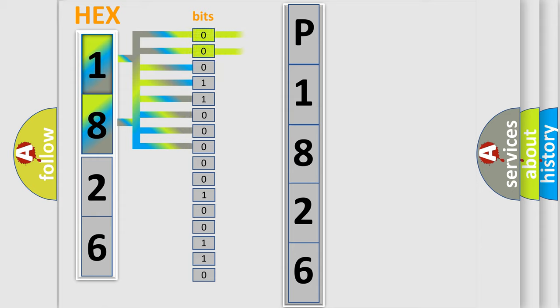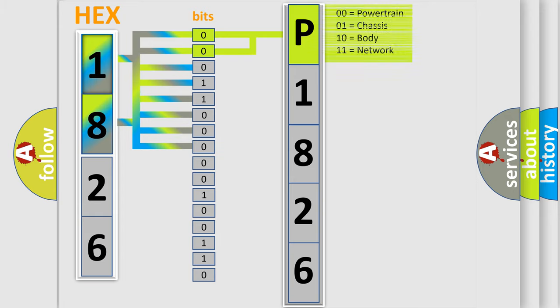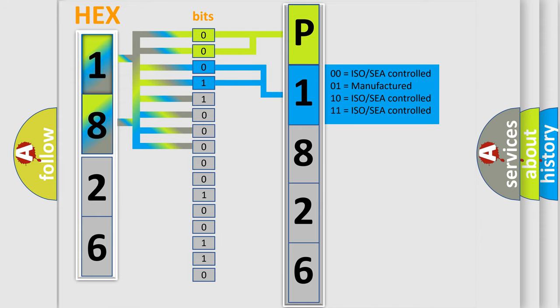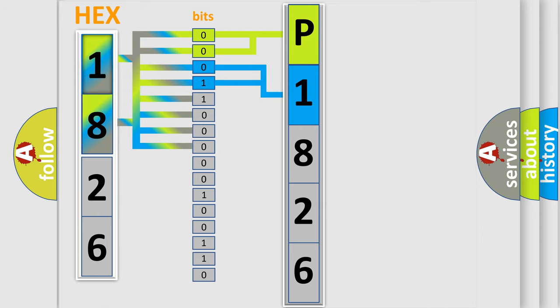By combining the first two bits, the basic character of the error code is expressed. The next two bits determine the second character. The last bits of the first byte define the third character of the code.